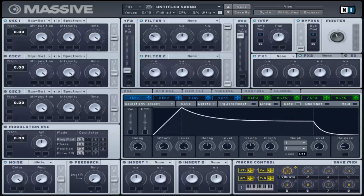At the far left you will see another set of global controls that modifies the envelope response to incoming MIDI notes. There are three options: Gate, One Shot and Hold.